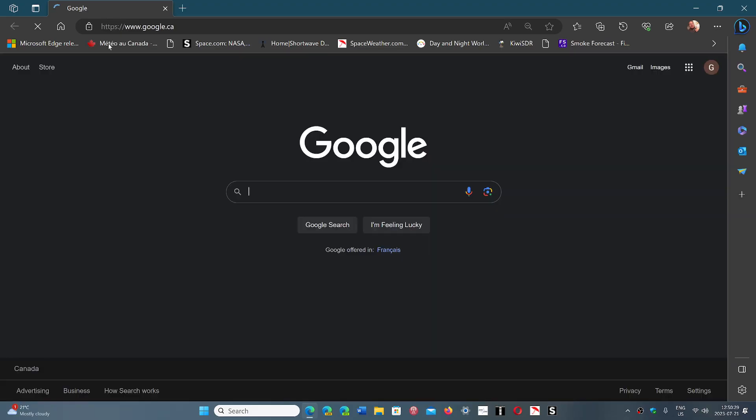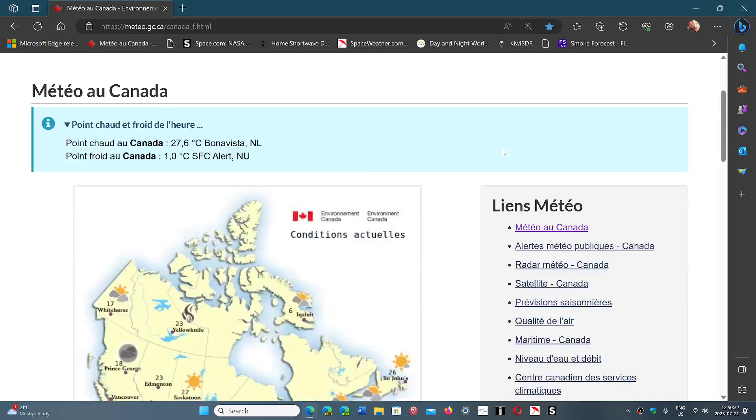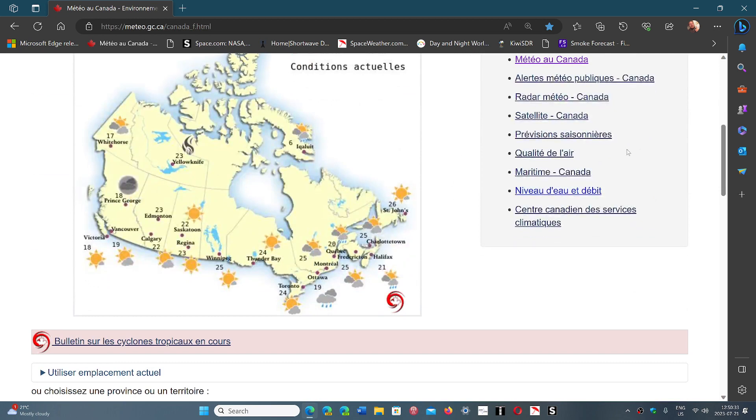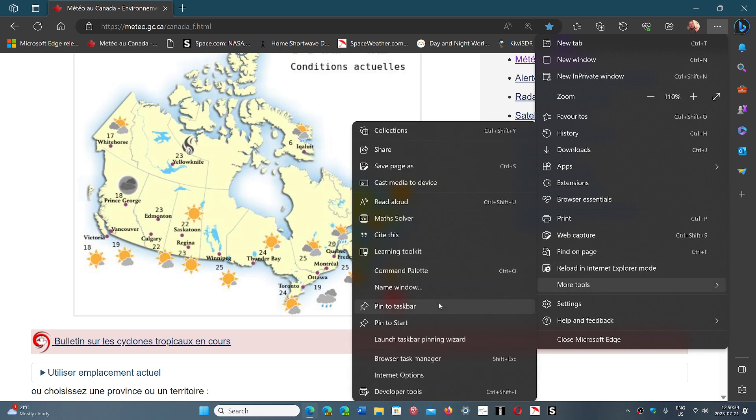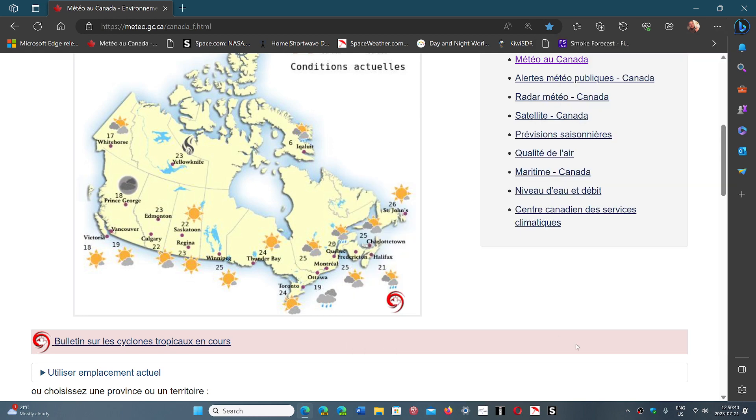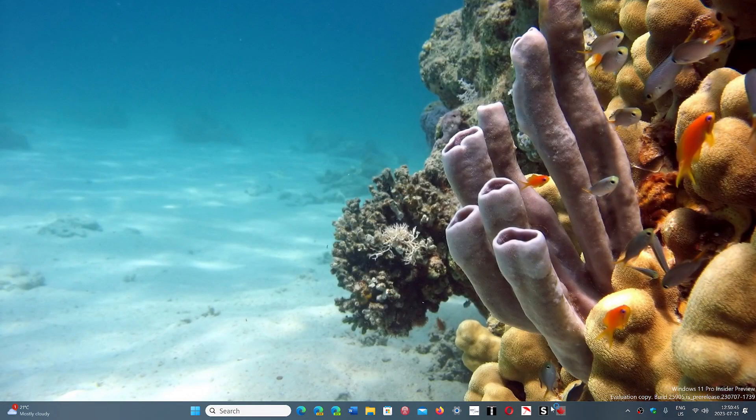Like for example one that I want to have the Canadian weather page. Here we go. I'd like to have that on the taskbar. Here we go. We go to more tools, pin to taskbar. And here we go. I've got the weather page now as an icon.